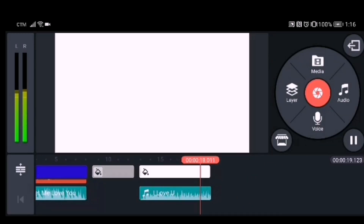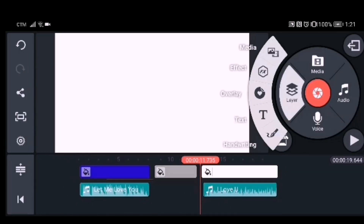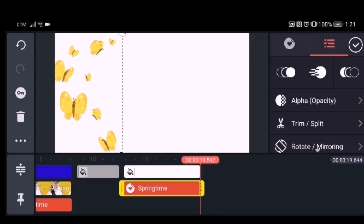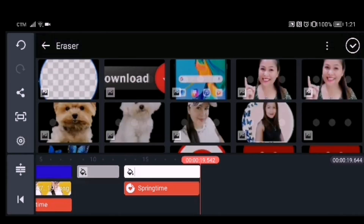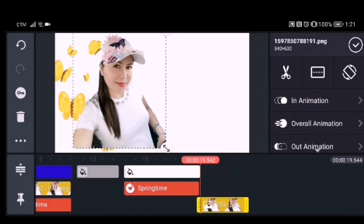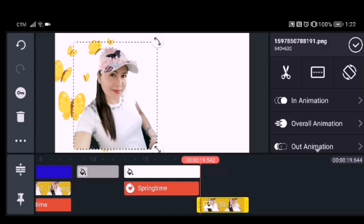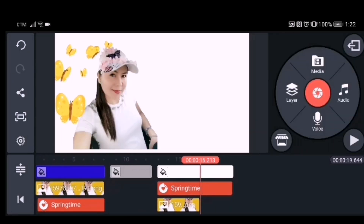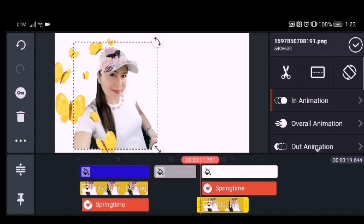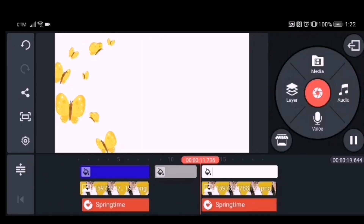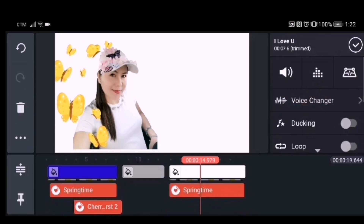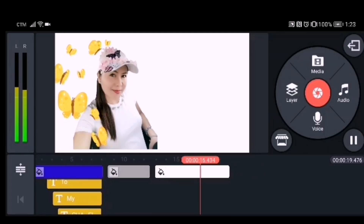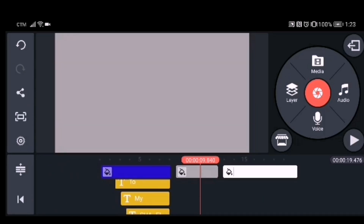Now start adding all the images you want in your outro. Open the layer — if you want an overlay, click overlay; if you want an image, go to media and then your gallery. Adjust each element as you like, and remember to add in or out animations if you want. Adjust the duration of each image so you know when they appear and disappear.